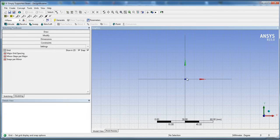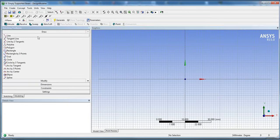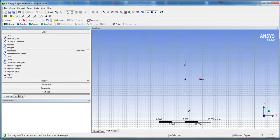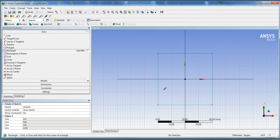Once that's done, zoom in a little bit, go to Draw, then Rectangle. We want it to be 40 by 40, so go ahead and snap it — there we go: 40 millimeters across and 40 millimeters high. That's going to be our section.